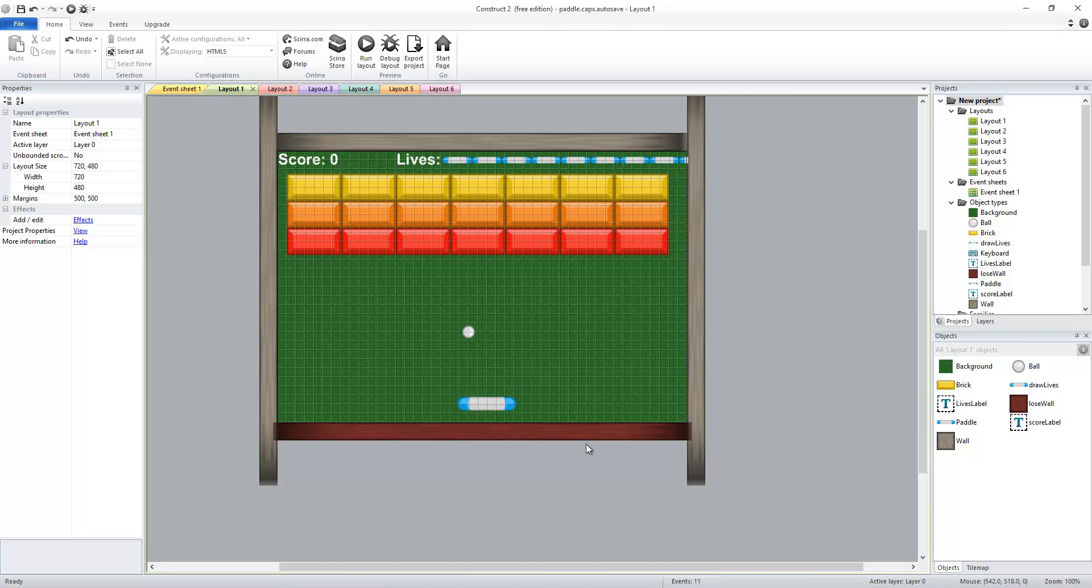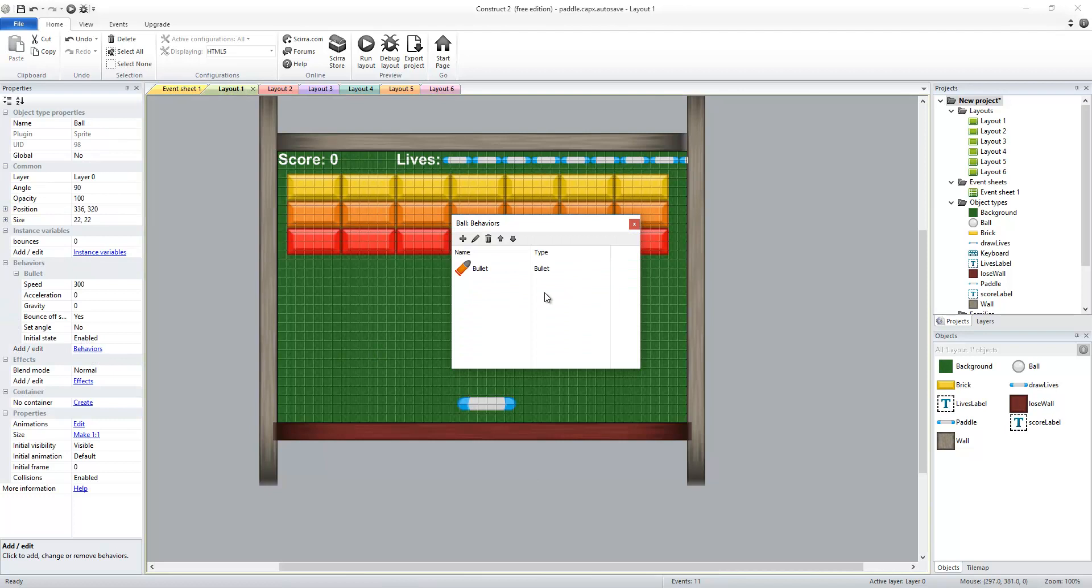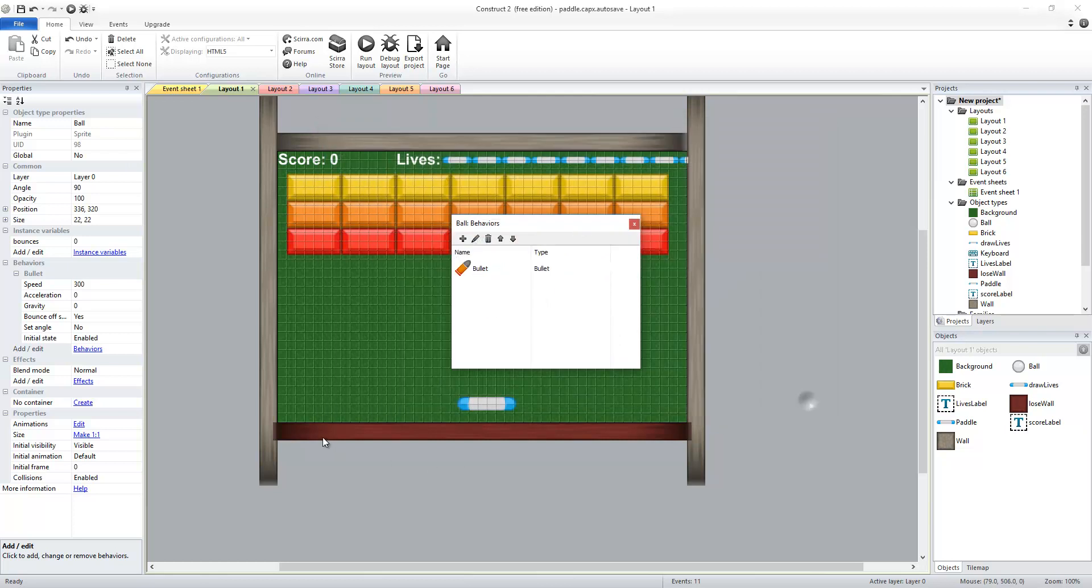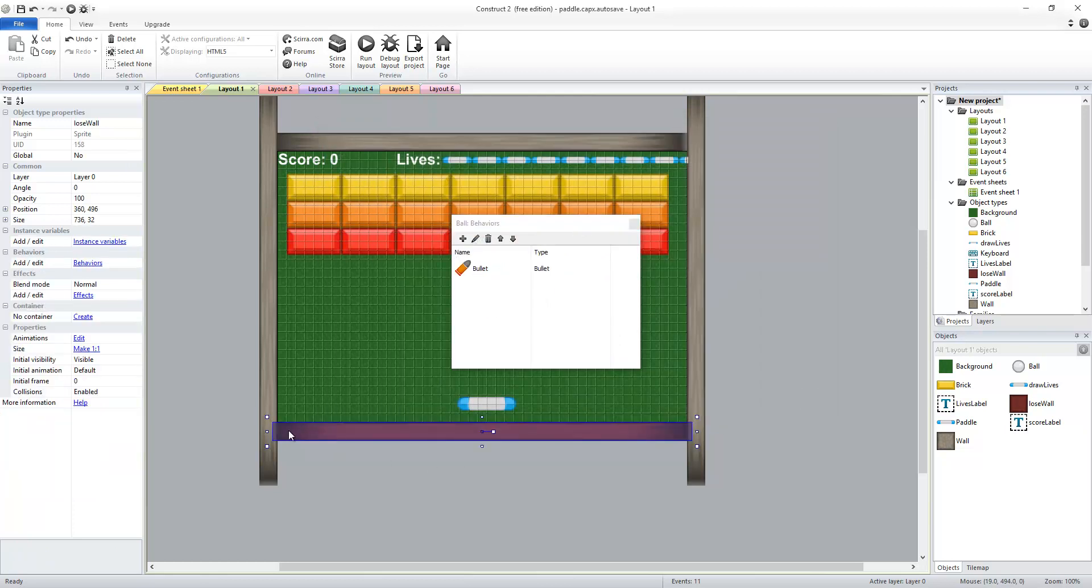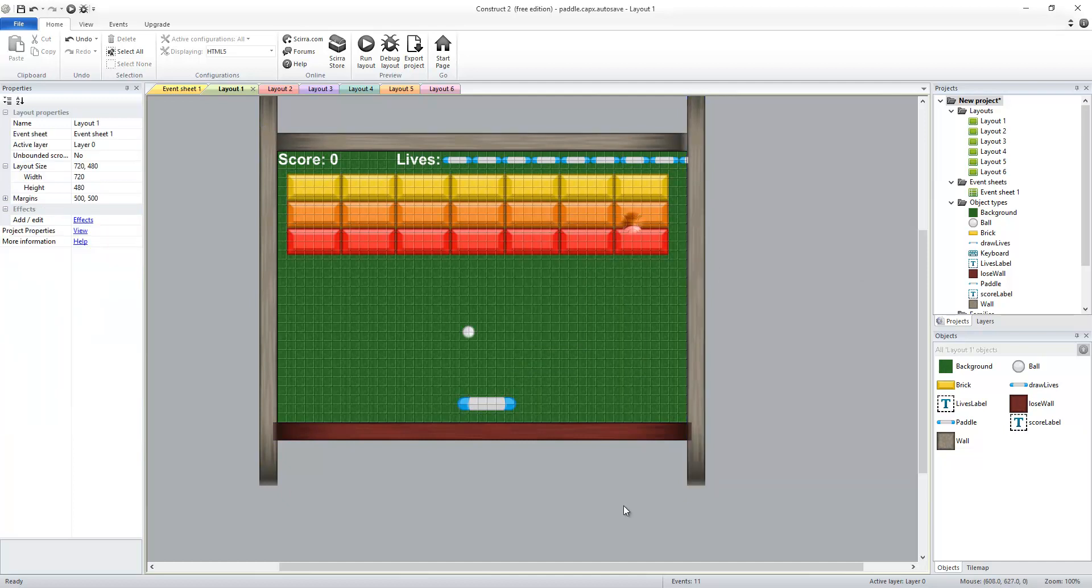One other thing I can say is that if you go to the ball and remove the bound to layout behavior you can move your walls to where they're right on the edge and since the bound to layout will not stop it from going out it'll actually bounce off the very edge of your layout where your walls are. And you should now have a fully functional paddle ball game.